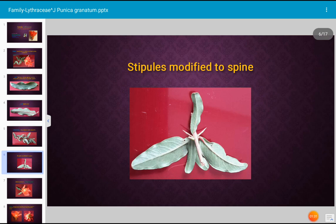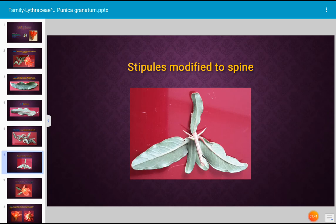Let us see how is the stipule. Stipule is present. A stipule is a small leafy structure that occurs at the base of the leaf. In pomegranate, the stipules are modified into spines.